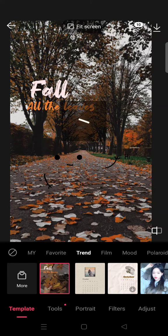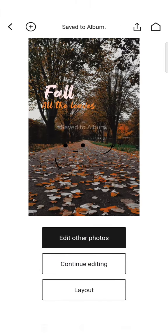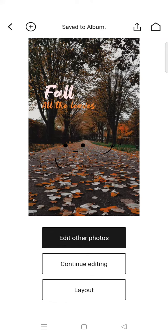That's all for today — that is how you can edit an autumn photo in Epic Photo Editor. If you have any questions, feel free to drop them in the comments. If you found this video helpful, don't forget to like and subscribe to our channel. See you in the next tutorial, bye!